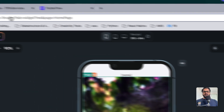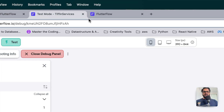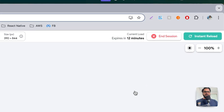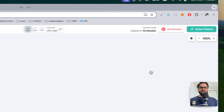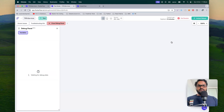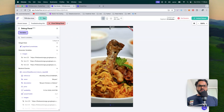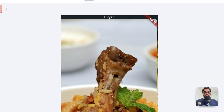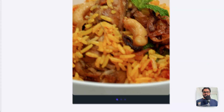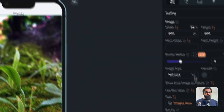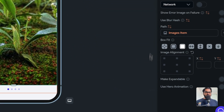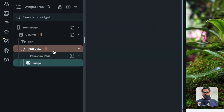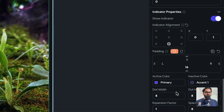Once that's done, go ahead and instantly reload it. After a short wait — boom! We got Biryani and it is now slidable. You can perform multiple things with this.